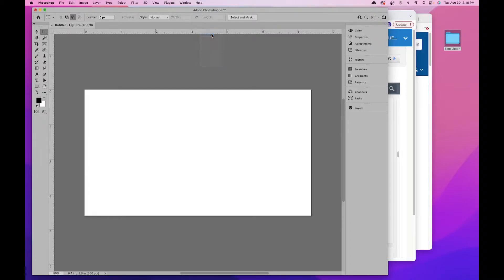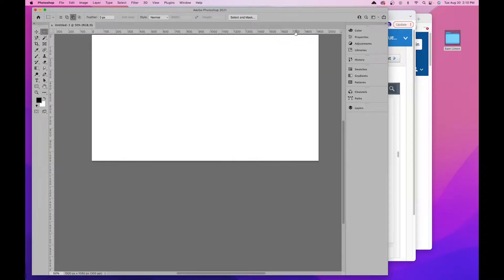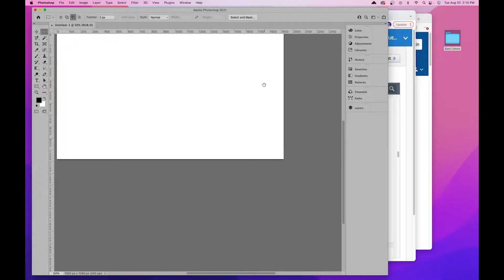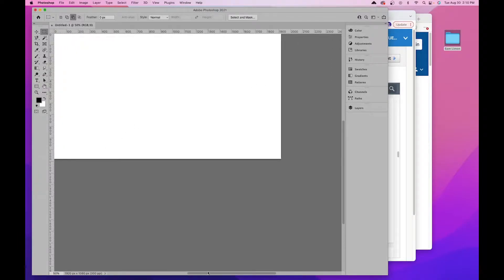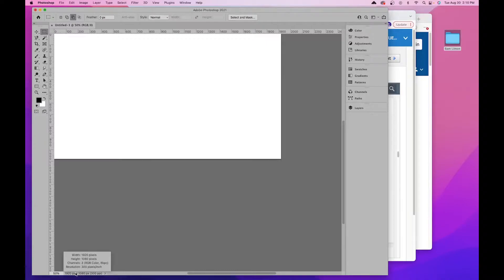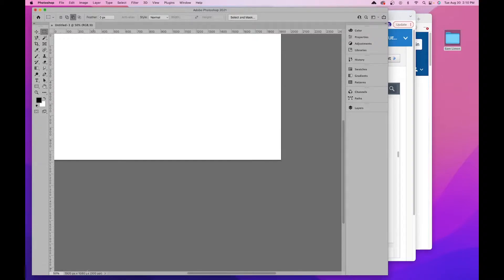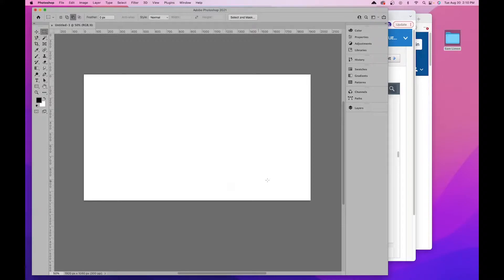My rulers happen to be in inches right now. I can right-click on the rulers and change them to pixels — that shows it's right at 1920. You can also double-check by clicking and holding down at the bottom of the screen, which tells you width, height, confirms it's RGB, and 300 pixels per inch.